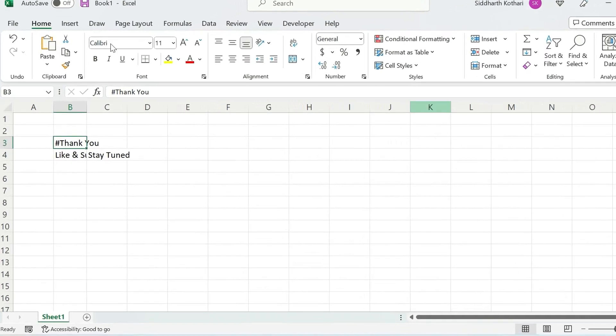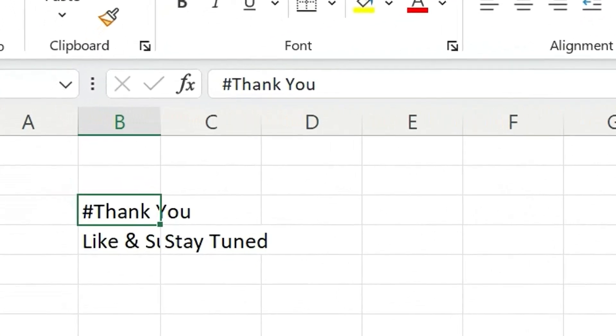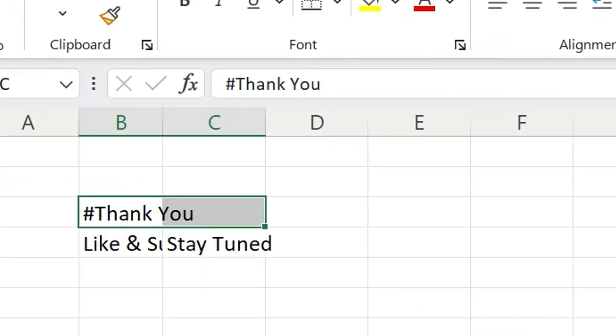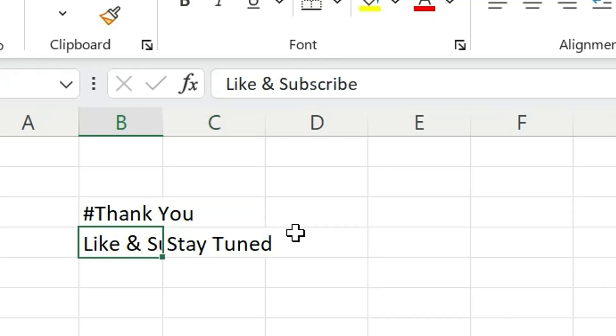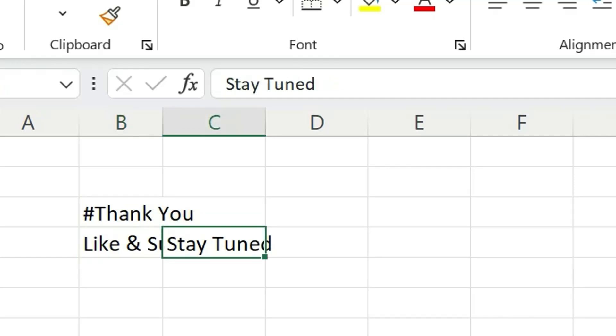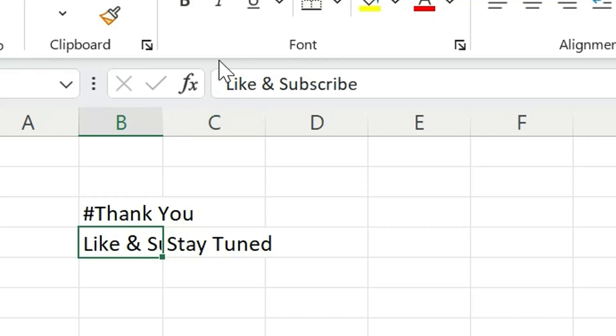For an example, we can see 'thank you' has overridden in the very next cell. And below that, 'like and subscribe' word is hidden due to text in next right cell as shown in the file. And to read this, we need to check the formula bar where we can read the whole text.